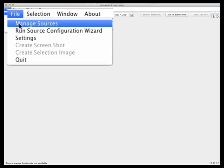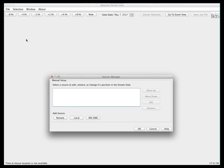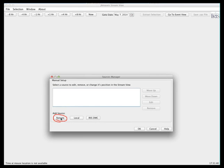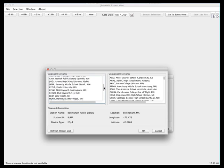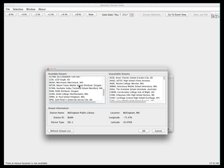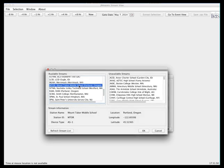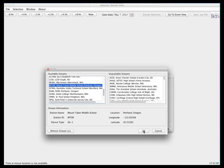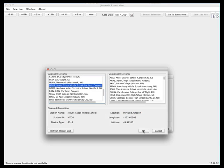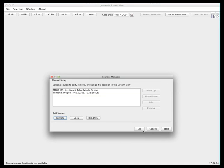There are different types of stations that you can select. The first, under remote, lists all of our educational stations. If you scroll down the list of available streams, you will see their names and locations. If I select one, the station information is shown below. For example, selecting MTOR shows that this is a middle school in Portland, Oregon, running an AS1 educational seismometer. Clicking OK selects it and adds it to our source manager.